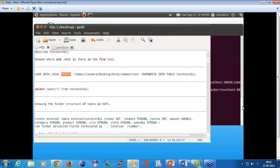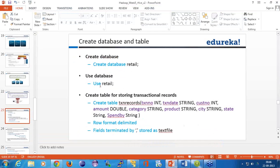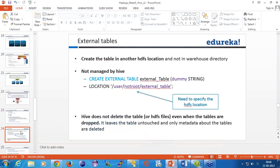Now let's look at what an external table is. An external table is one where you don't move the data — you let the data remain in HDFS itself, rather than moving it into the warehouse directory. This table is not managed by Hive. Only the metadata is managed; the actual data will still remain on HDFS.